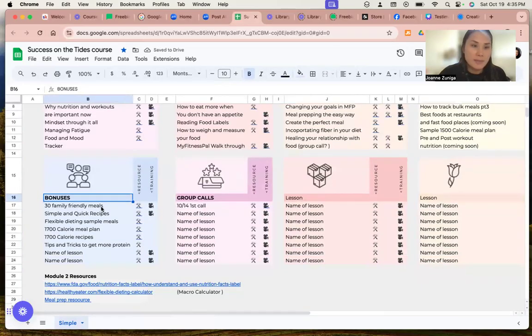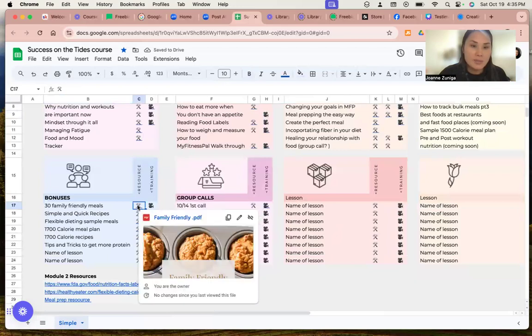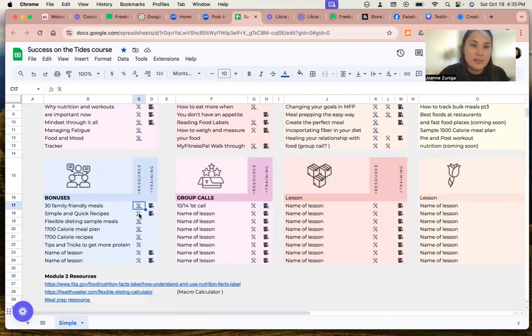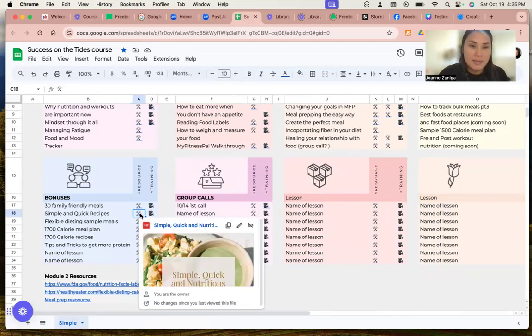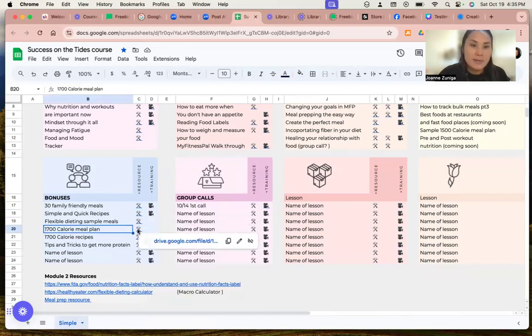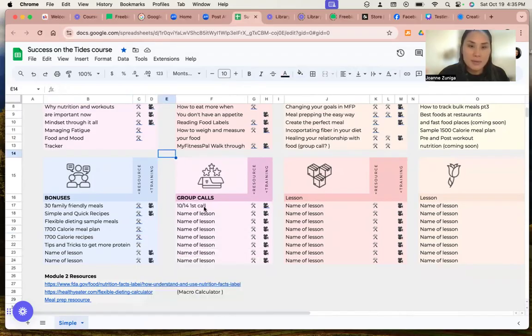30 family friendly meals. This is a huge PDF, a good resource. Simple and quick, healthy recipes. That's another PDF that you can download. 1700 calorie meal plan, 1800 calorie meal plan and things like that.